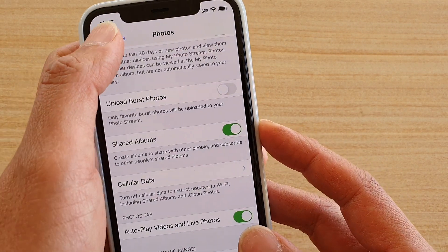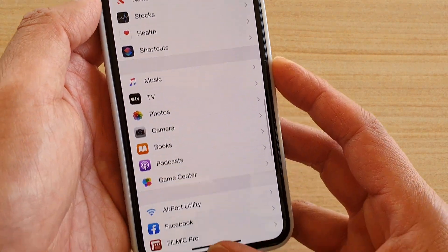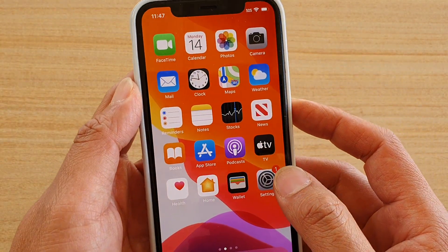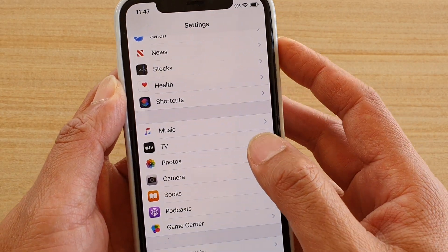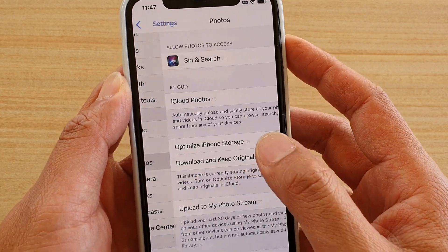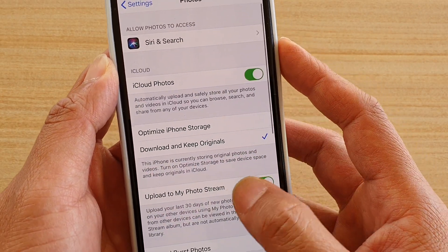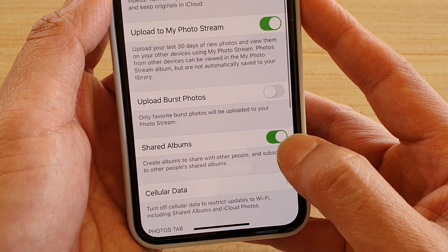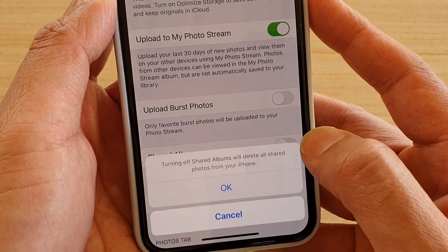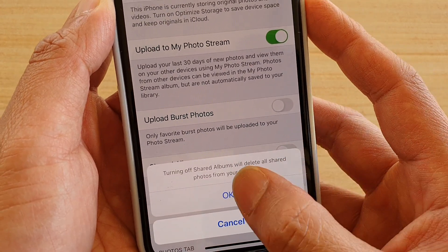To do so, first swipe up at the bottom to go back to your home screen. Then tap on the settings icon. From here tap on Photos, then go down and tap on the share albums switch to turn on and off.